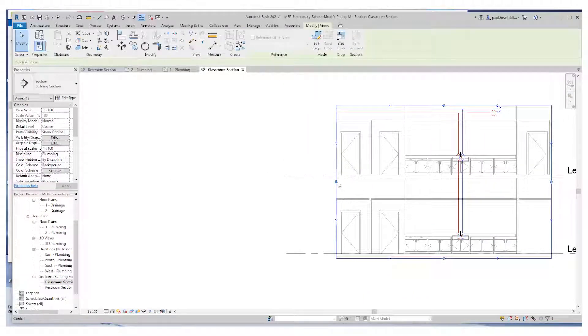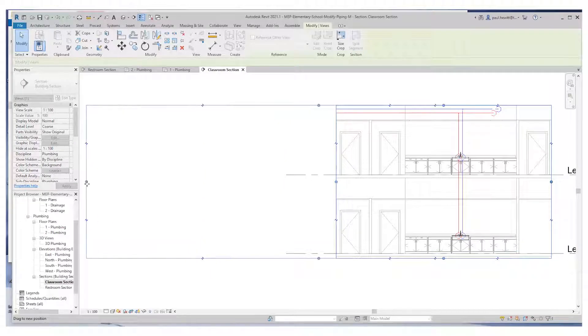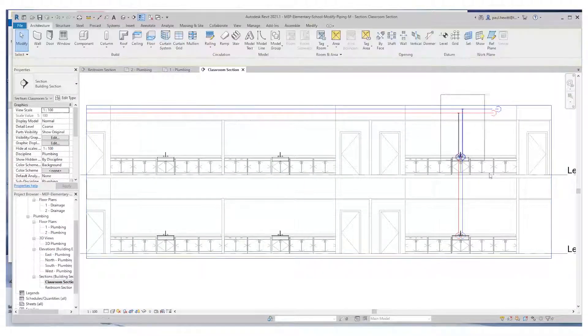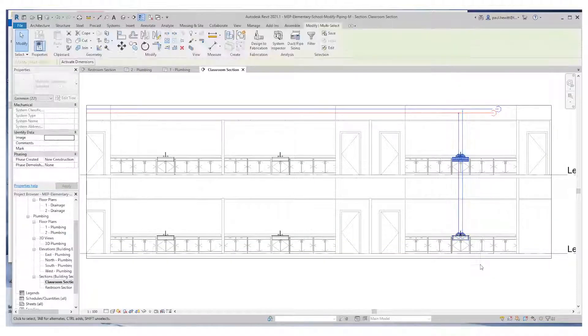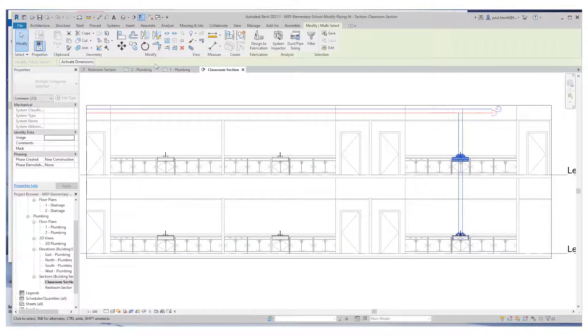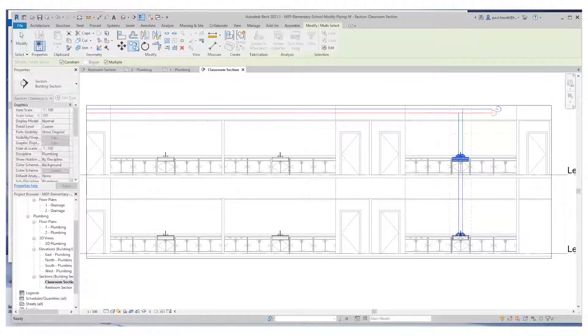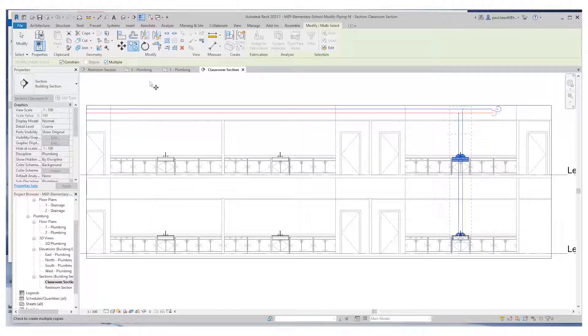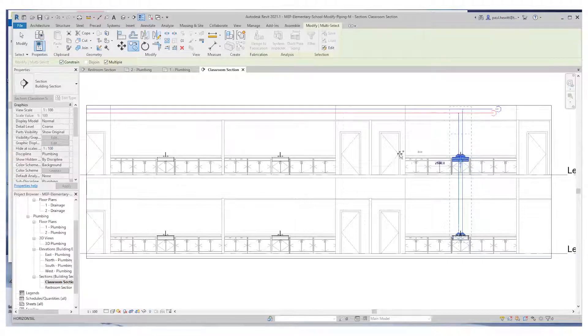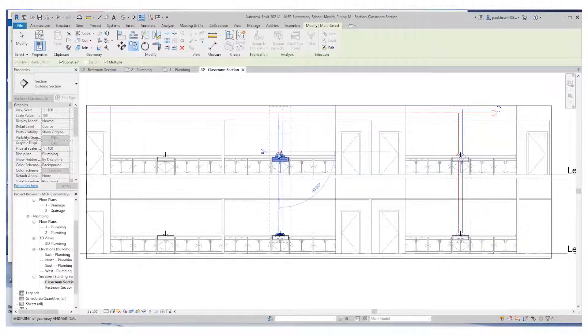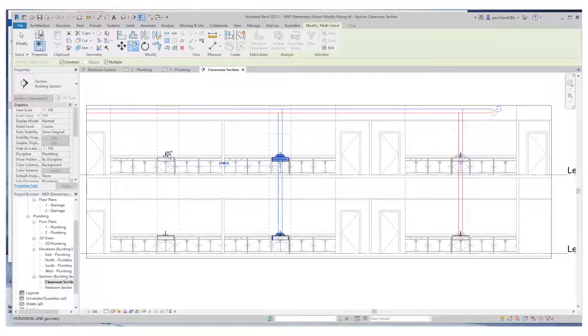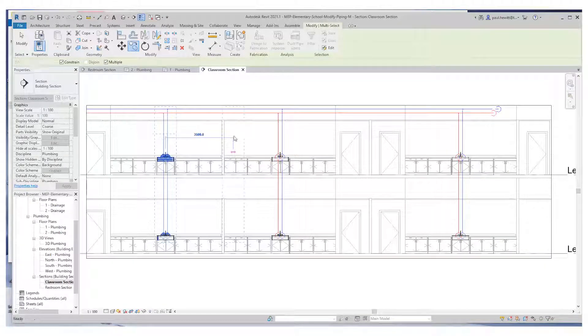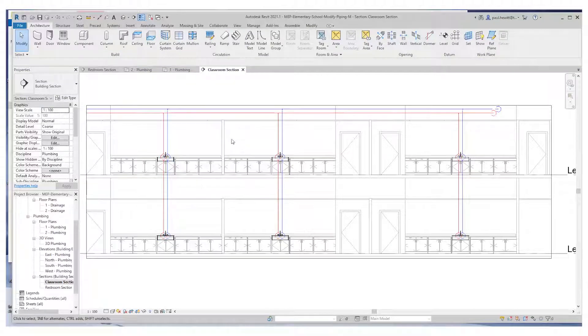So let's extend the section so we can see other sinks. We'll just do a couple of sinks here. Now what I'm going to do is just copy. So select a window selection, and I'm going to use the copy. What I need to make sure is that I've got constraint on and multiple. All I do is then pick a common point and copy that across. So that's copied the sinks across for me, and I've got all the piping in there as well.